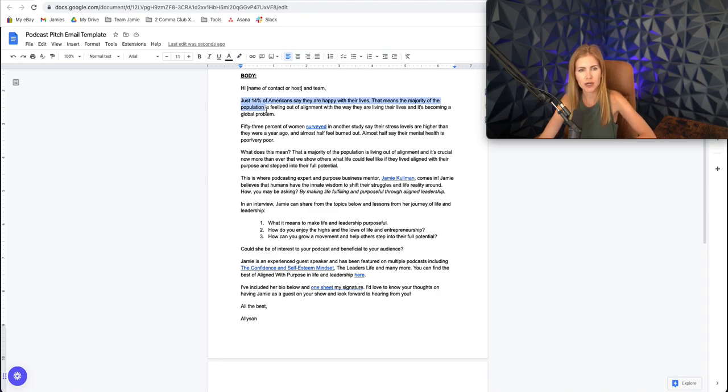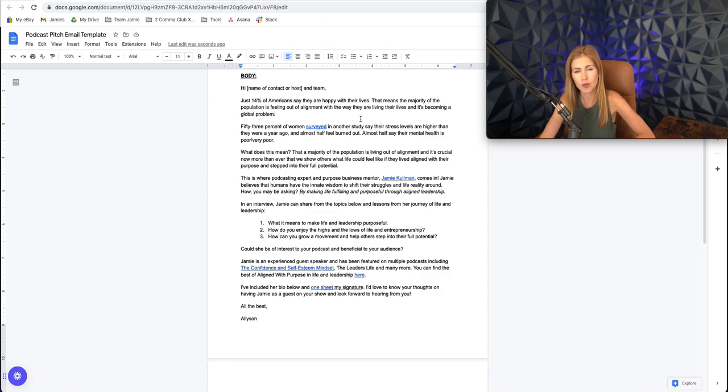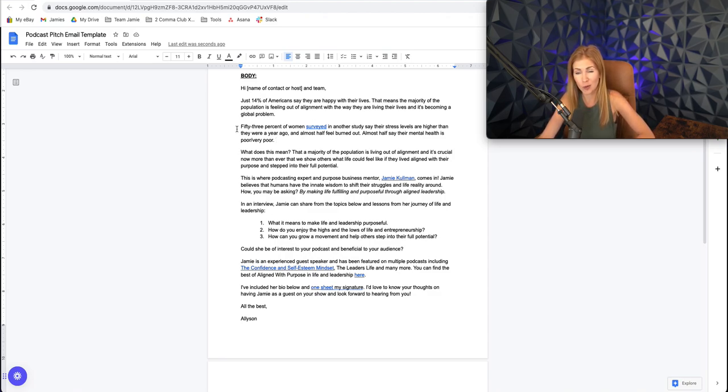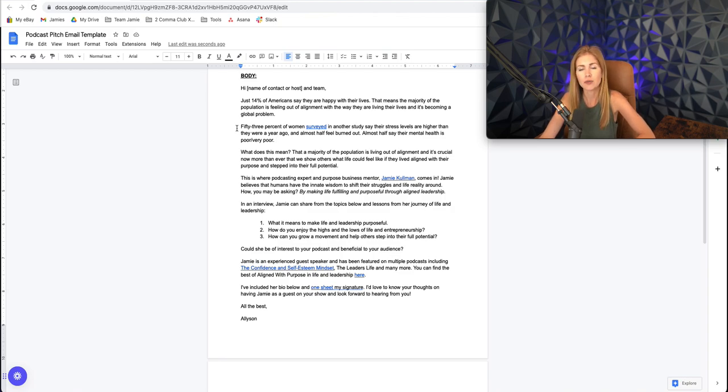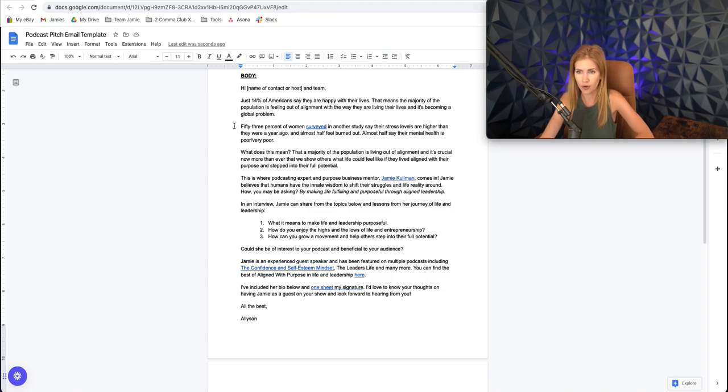So here's what I put. Just 14% of Americans say they're happy with their lives. That means the majority of the population is feeling out of alignment with the way they're living their lives and it's becoming a global problem. I'm like kind of blowing their minds right now. 53% of women surveyed in another study say their stress levels are higher than they were a year ago and almost half feel burnt out. Almost half say their mental health is poor or very poor.